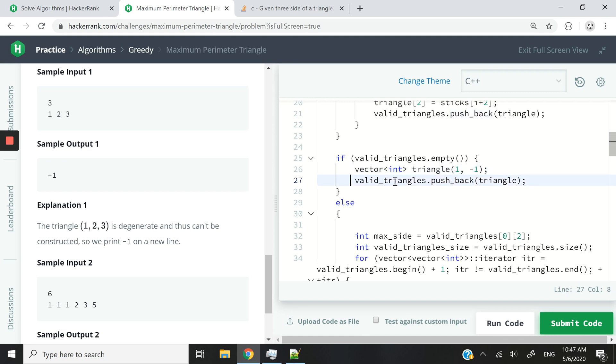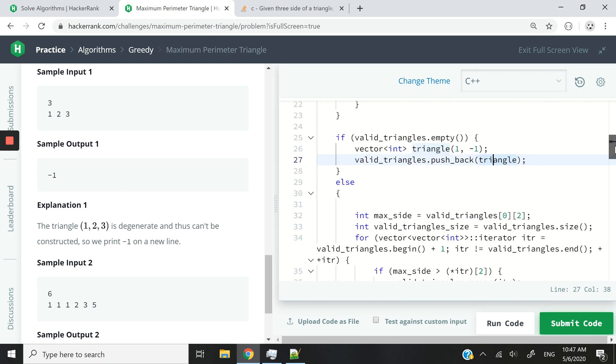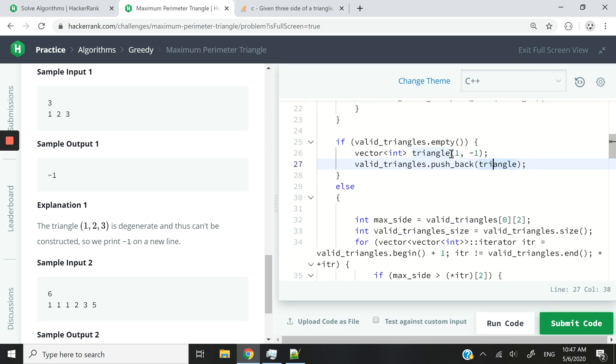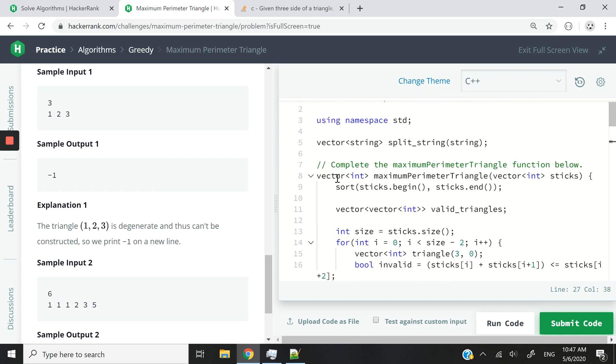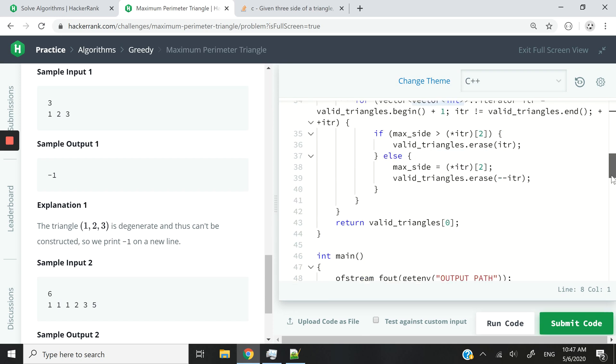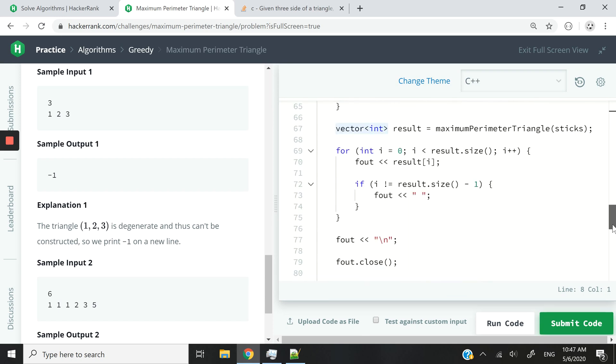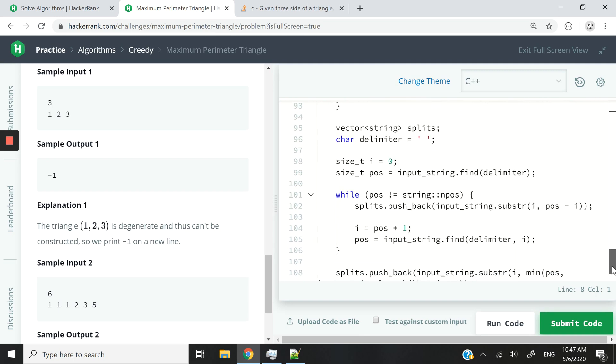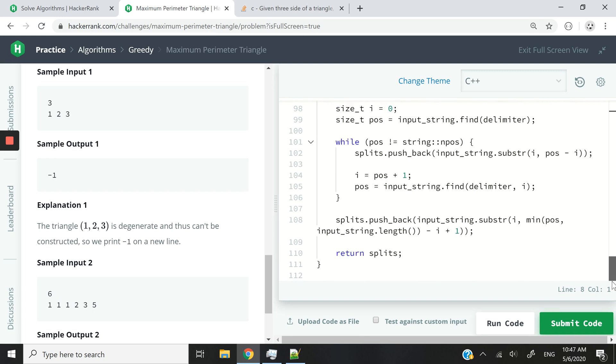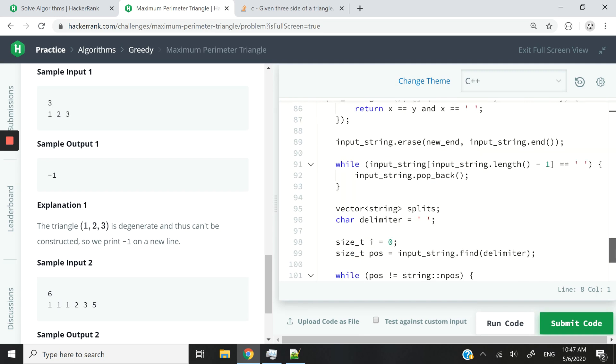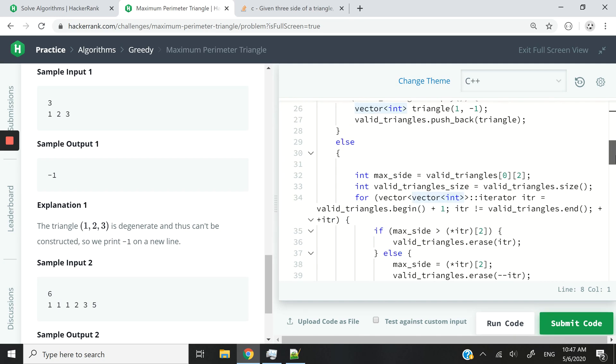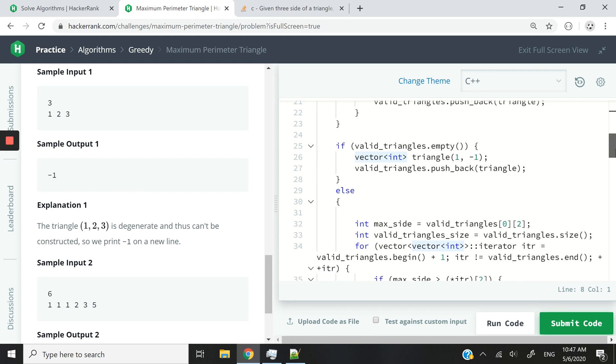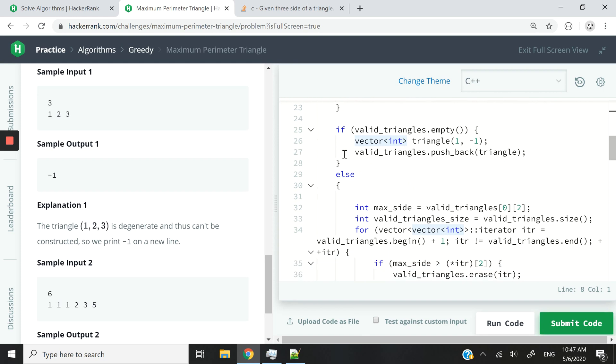And then we're going to push that to our triangles collection. And if you want to understand why I am creating a vector and pushing it, well, first of all, this function requires the return data type to be a vector of integers. And secondly, you can also look at how they write their own code here to understand why I'm doing that. But I'm going to proceed with my explanation here.